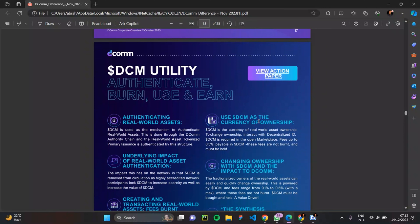DCM utility token is the currency of the DCOM blockchain network. I'm going to be telling you about the wonderful use cases of this DCM utility token and also where you can purchase it. I'm also happy to announce that the DCM token was recently listed on the CoinStore exchange.